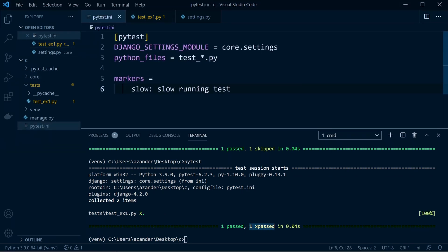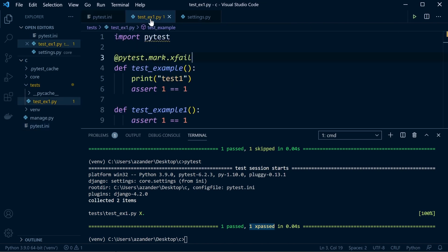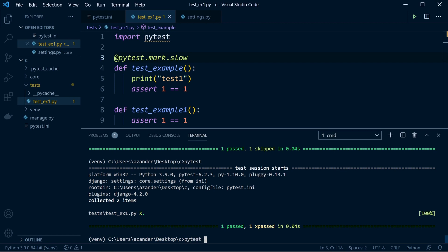You can also build custom markers, which is quite useful. Define a marker in your pytest.ini file — give it a name and a string description of what it does. Then go into your test and apply '@pytest.mark.slow' for example. You can then use the '-m' flag to run only tests with that marker: 'pytest -m slow' runs only tests marked as slow.